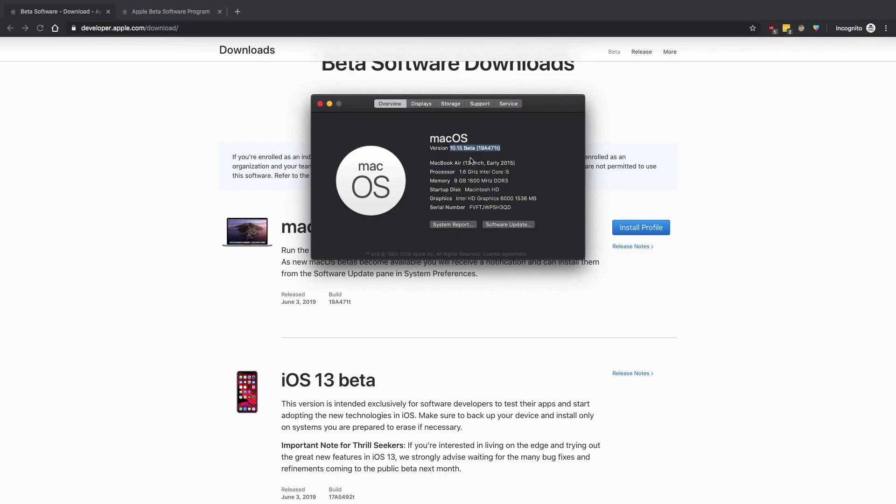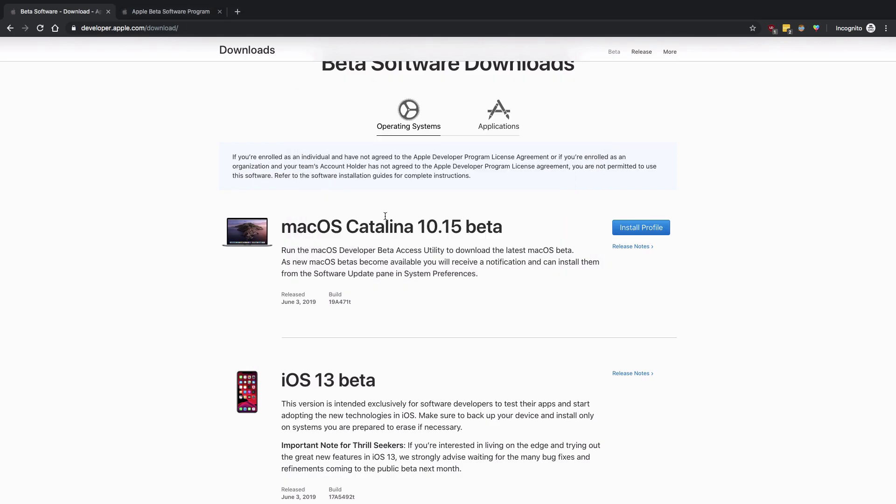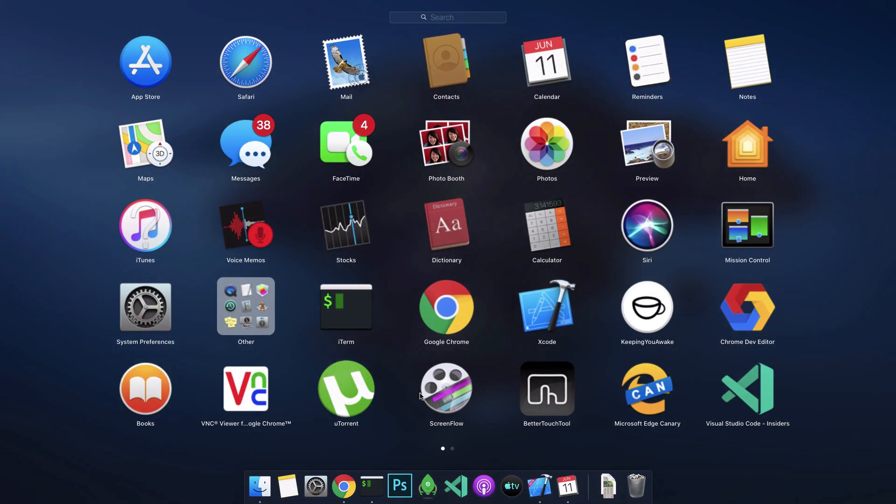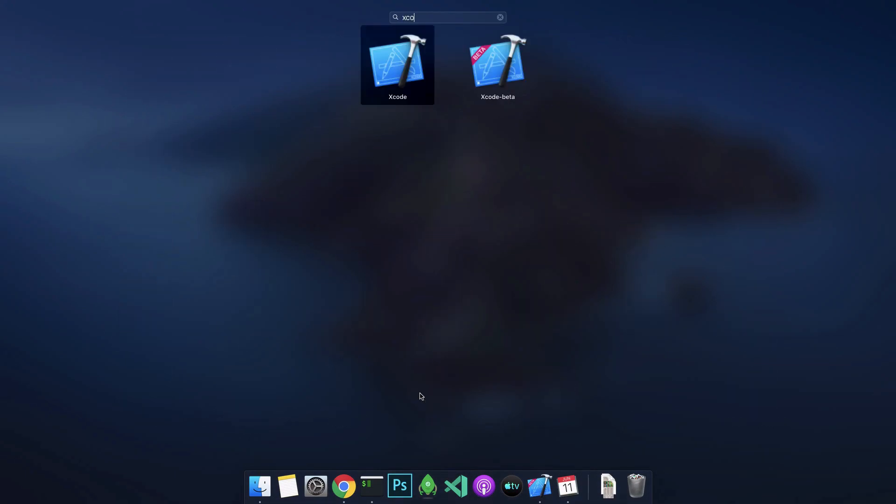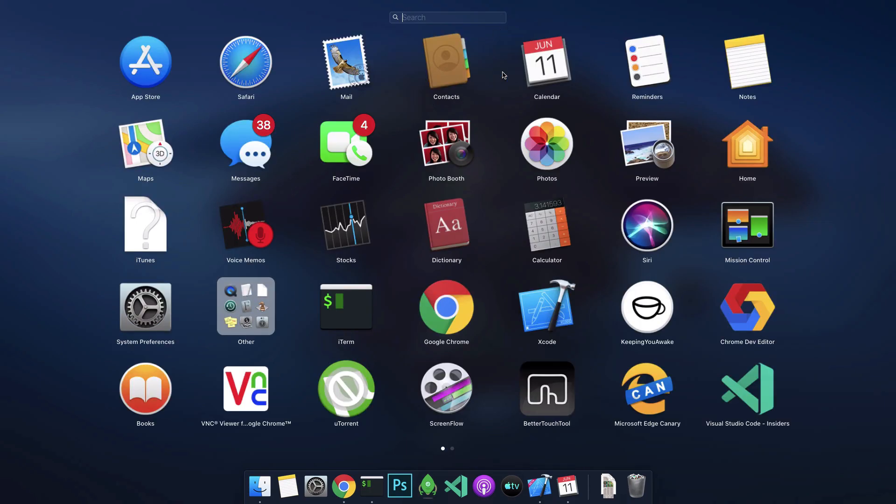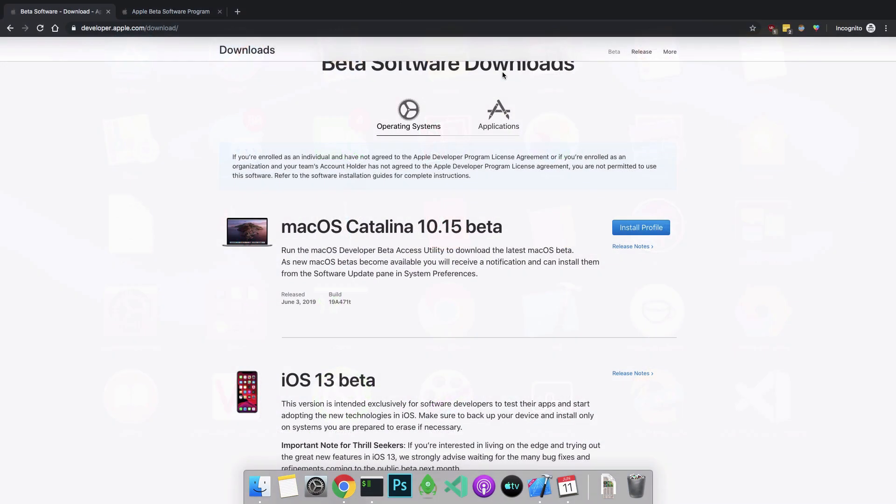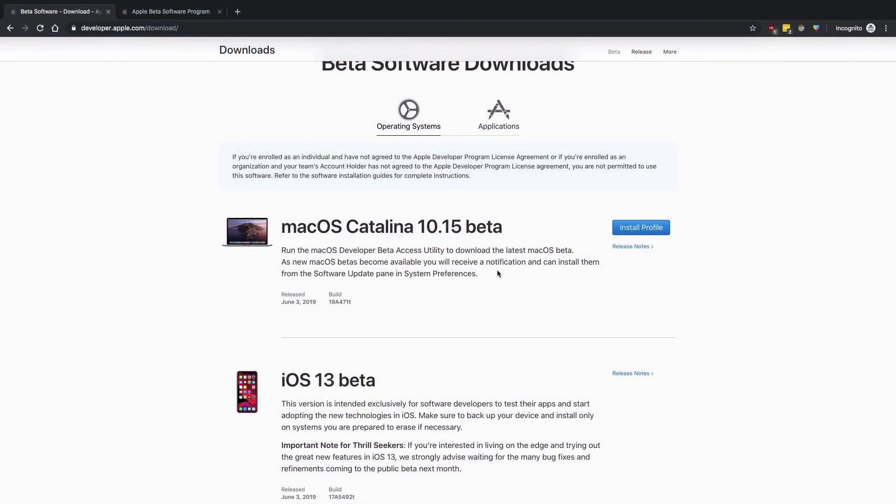For the Xcode part, you should be able to see that in Xcode beta you should have an Xcode beta here, which is your Xcode 11.